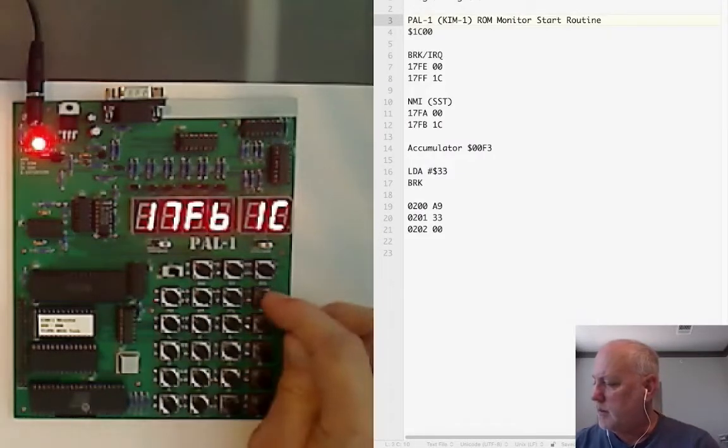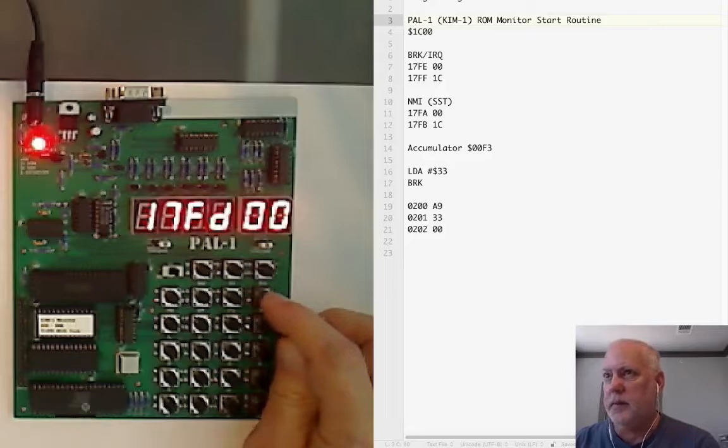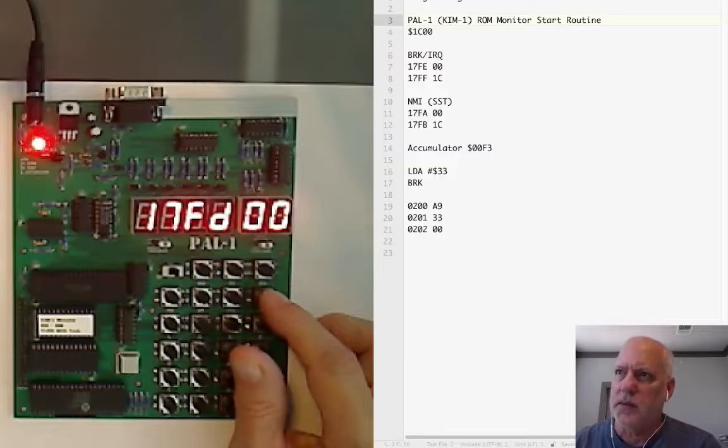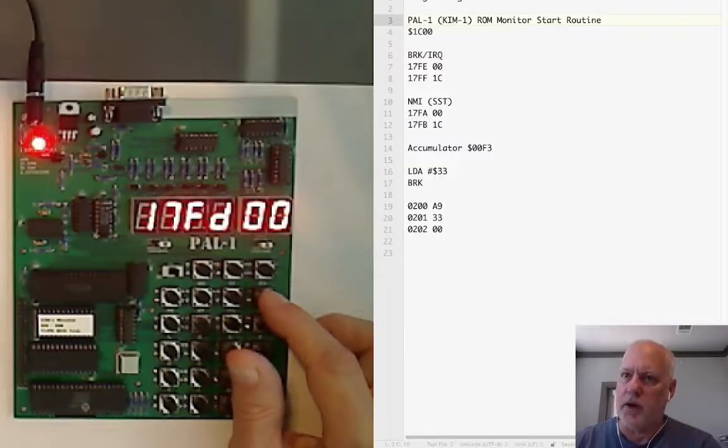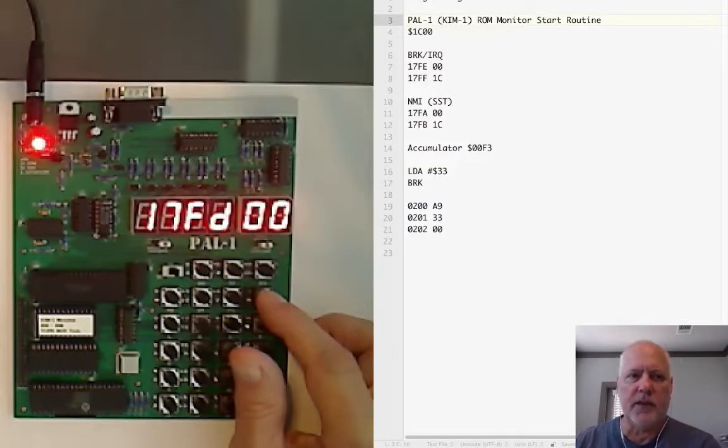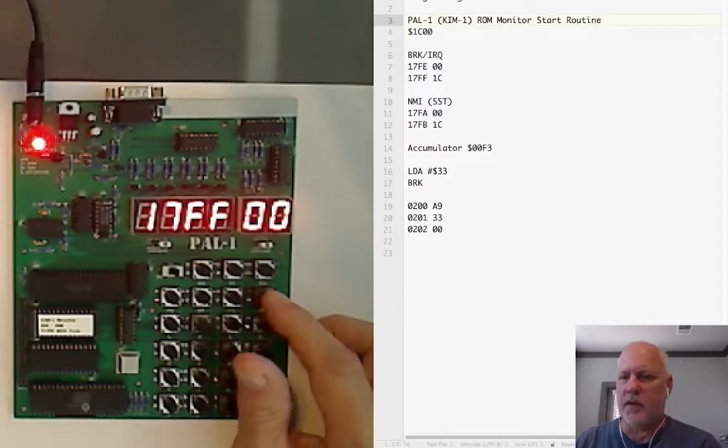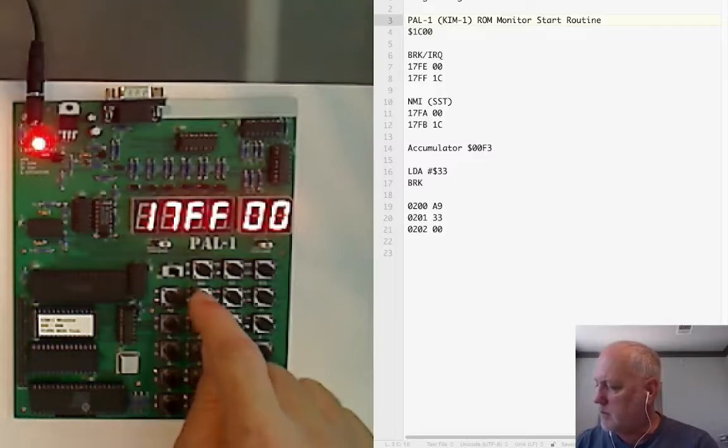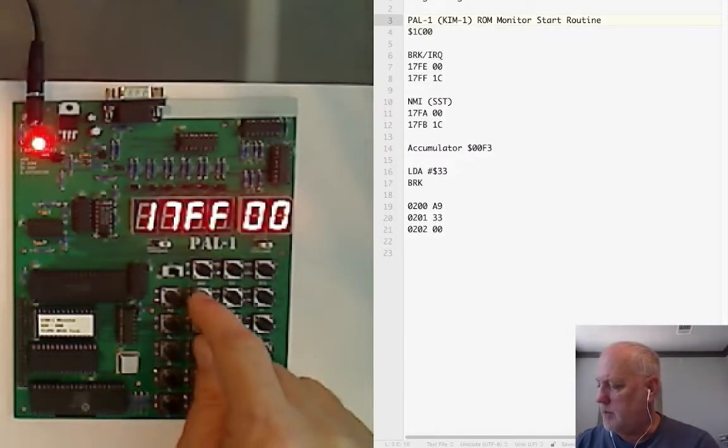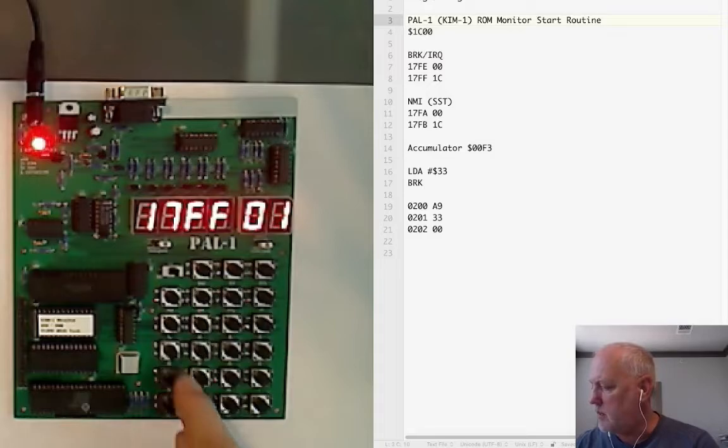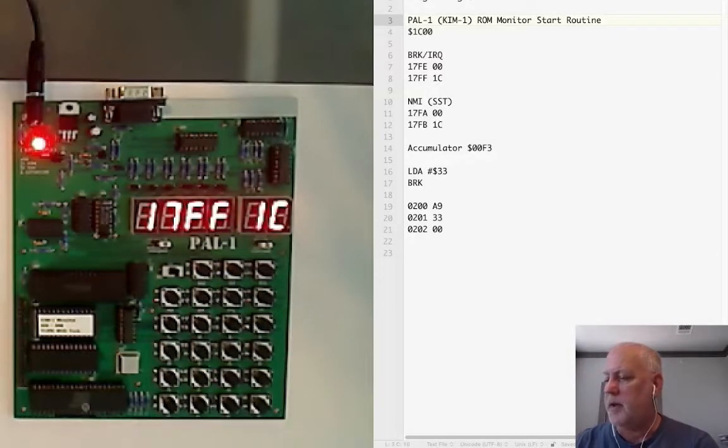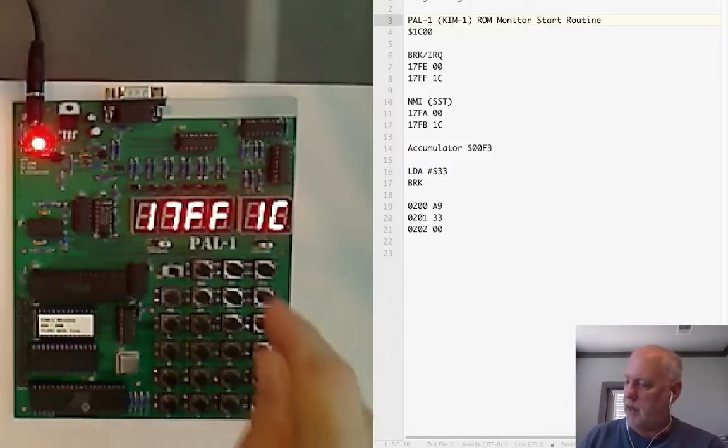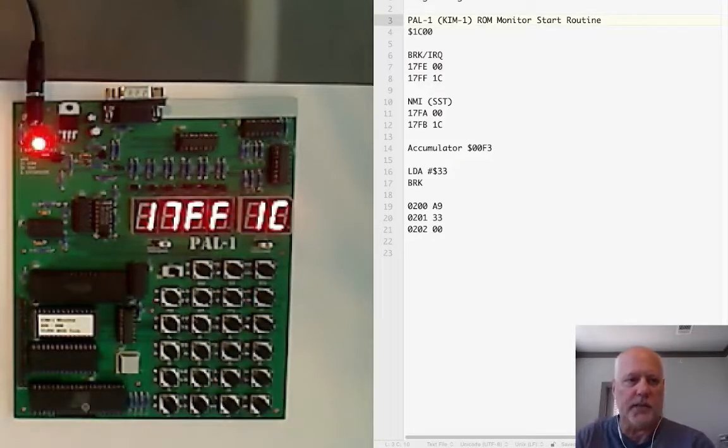I'm going to skip the reset vector because that's automatically set up and then jump to the IRQ or break which is at 17FE which is 00, and then 17FF which needs to be 1C. I'm still in data mode so I can go 1C and now we've set up both vectors. Now when we hit a software break or press stop it'll actually do what it's supposed to do.